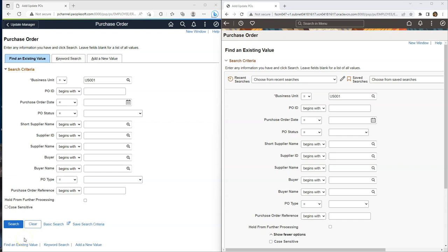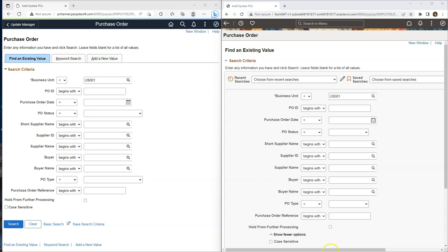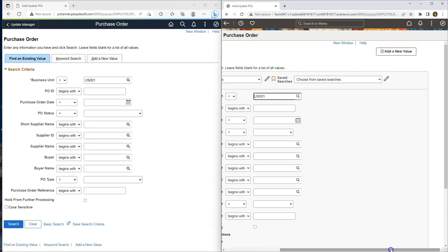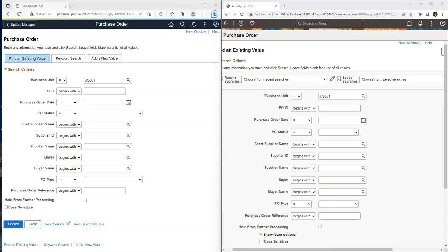In tools 8.60, Oracle made some tweaks to component search functionality. First of all, look of find an existing value and add a new value is different in 8.60. Even though the underlying functionality remained the same. As you can see, in prior releases, find an existing value is a tab. But it is no longer a tab in tools 8.60. Likewise, add a new value was a tab before. But it appears as a button in tools 8.60. Like I said before, the functionality remains the same.